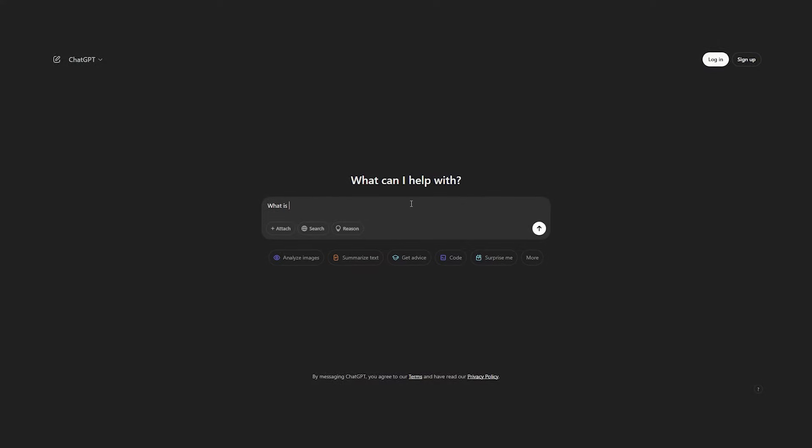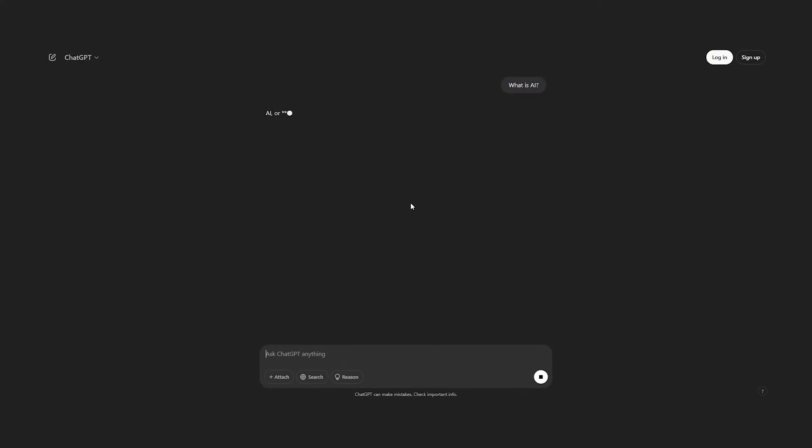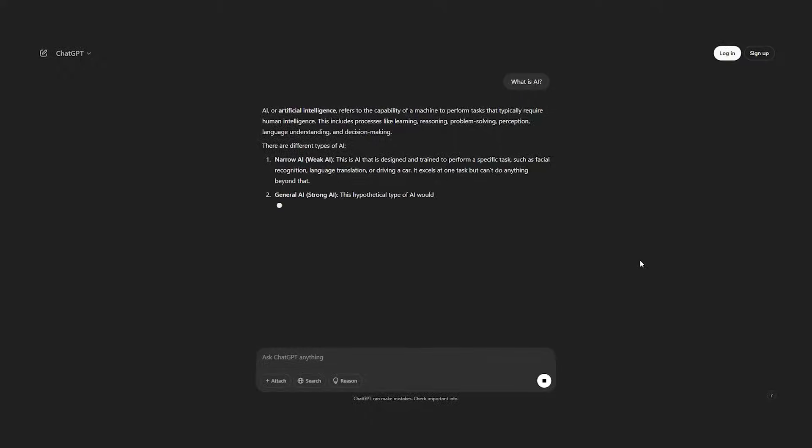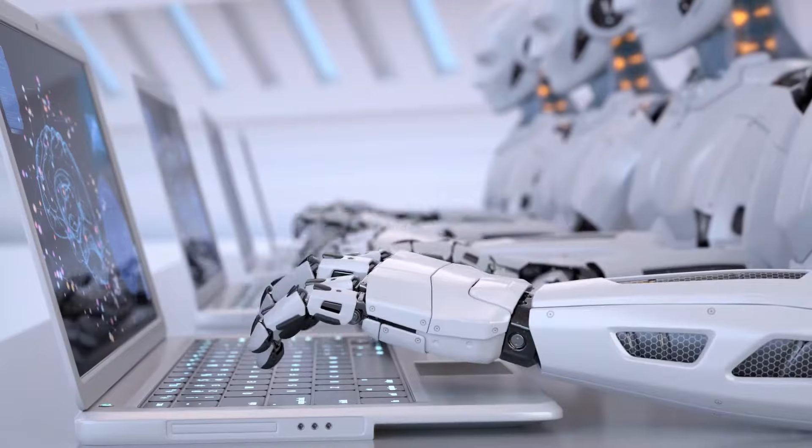With generative AI, you prompt those tools and they give you information back in the form of text, video, or images — it's more conversational AI. AI assistants or AI agents are different because they do that as well, but they also perform actual tasks.